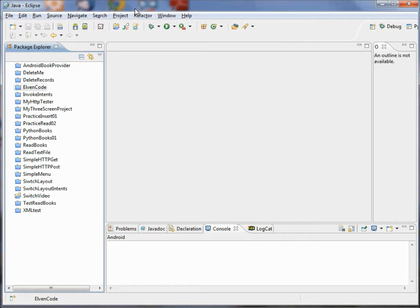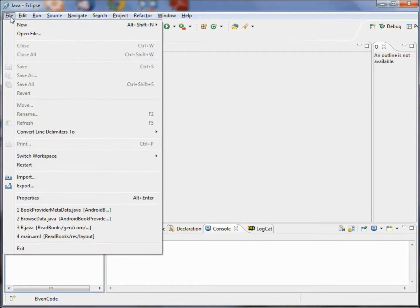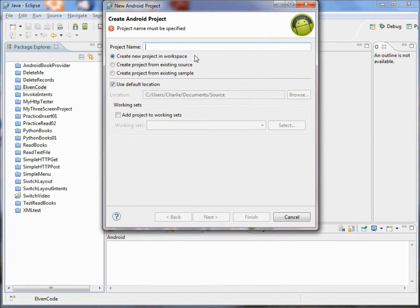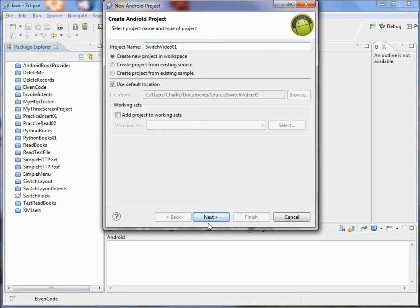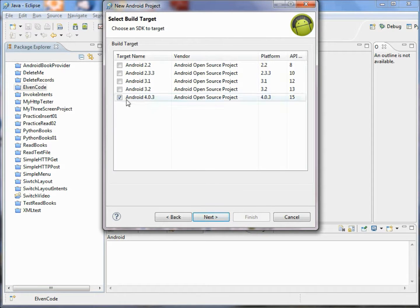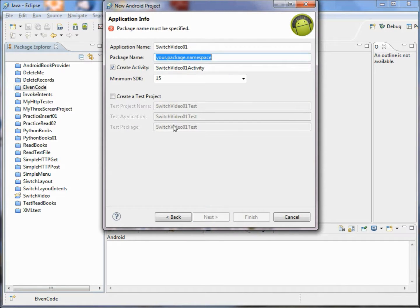The overall goal is to have a single Android application which will switch between two screens. We're going to get started by choosing New Android Project and we'll call this SwitchVideo01, in case we need to build more than one of them.